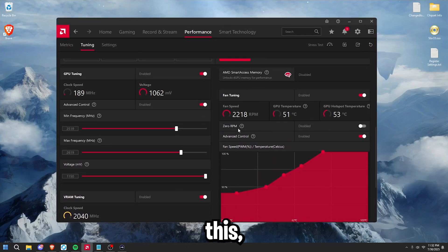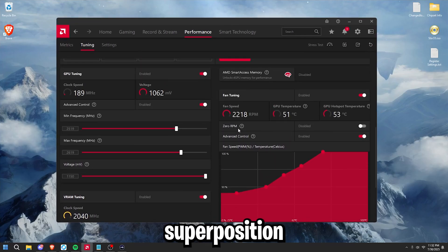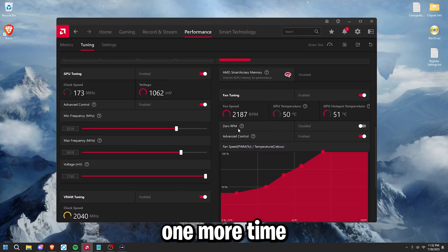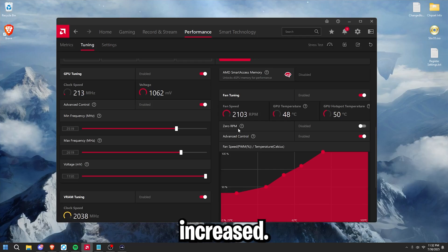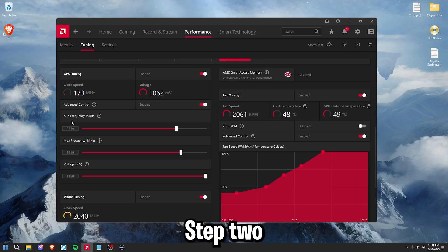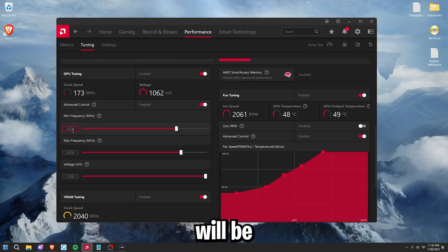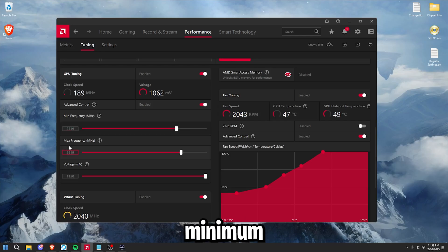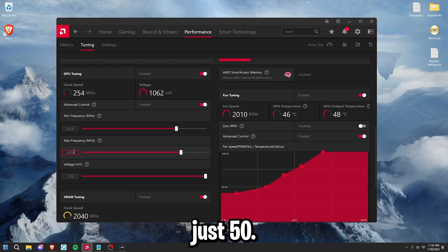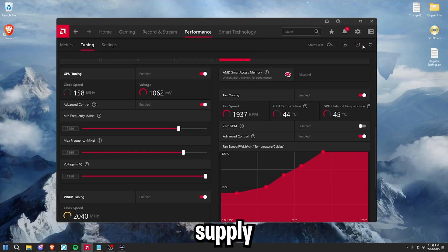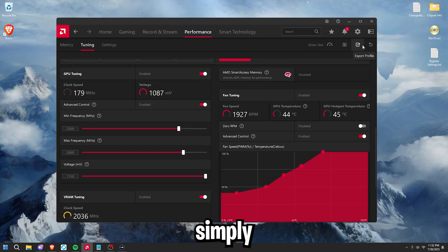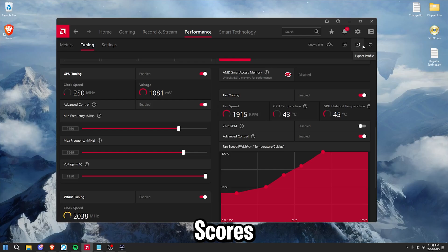Once you have done this, simply run Superposition one more time and write down your benchmarks. If your score increased, follow me. Step two will be increasing your maximum and your minimum GPU clock frequency by just 50. Once you've done that, press apply changes again, and simply run Superposition again.